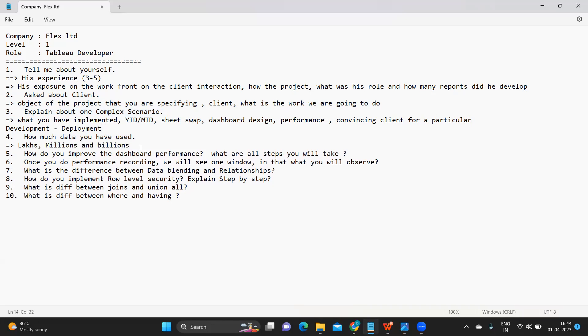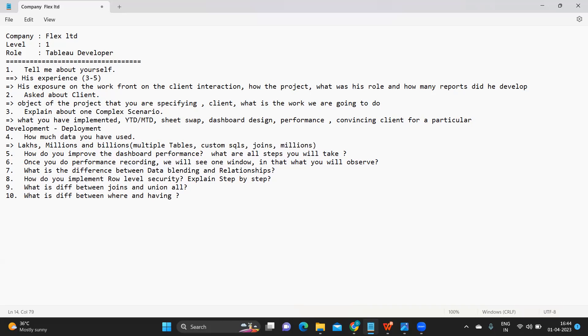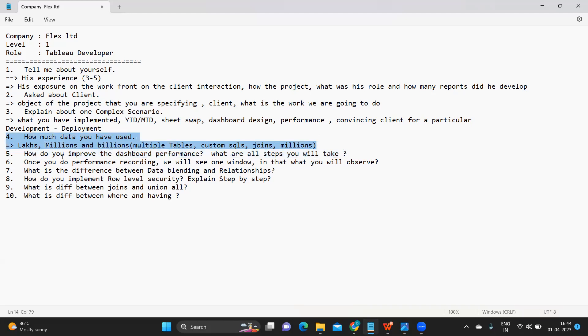Depending upon the data sets that you have practiced. If you look at sample superstore, I think it has only close to 10,000 records. But in real time we will have multiple tables, that is for sure. Multiple tables and we'll be using custom SQL, joins, and records in millions. These are highly probable data setups for any Tableau developer in real time. You can remember this point and you can talk about them in the interview.